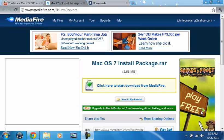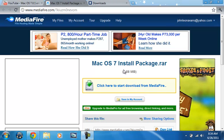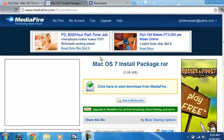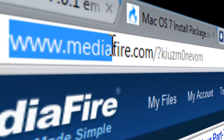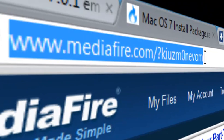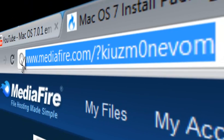Okay, hi guys. In this video I'm going to show you how to install Mac OS 7 in mini vMac. So first go to the link in the video description. I will post the link in the video description on MediaFire.